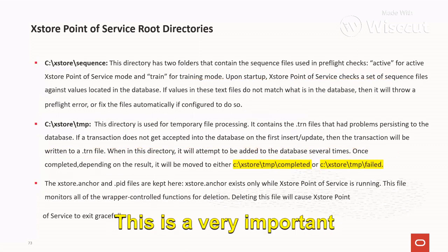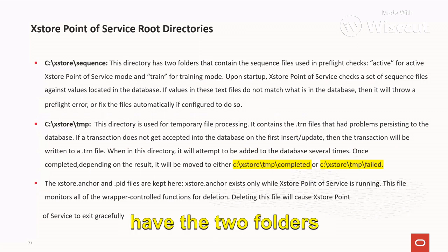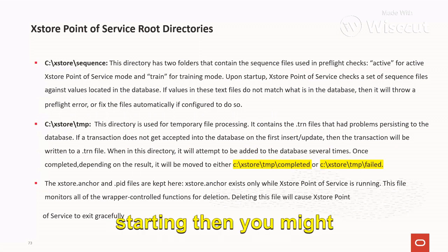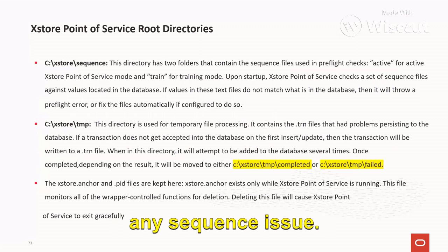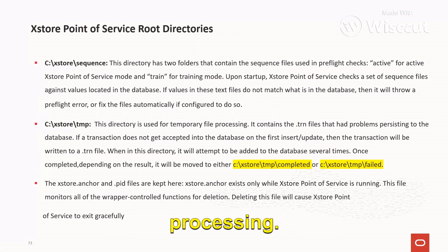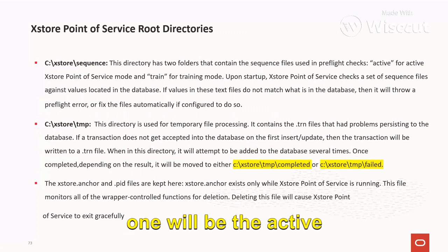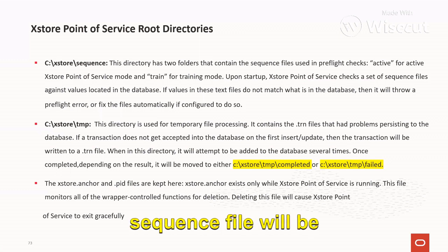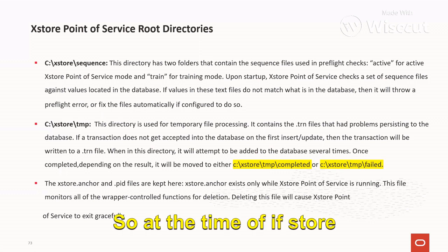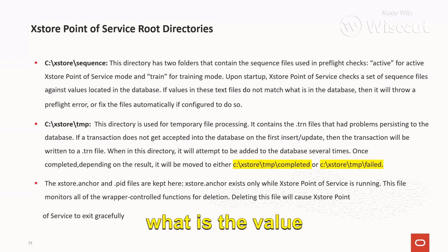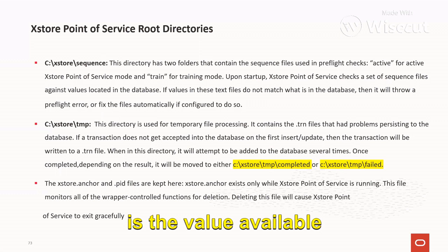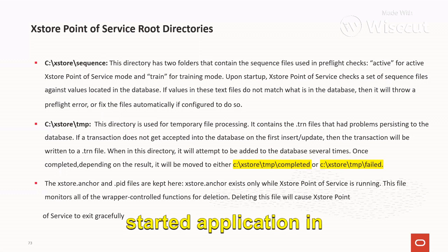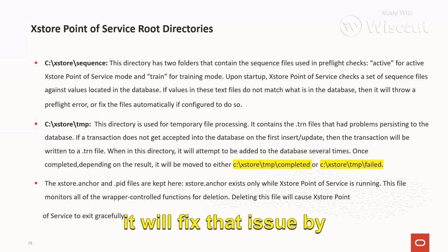Another is the C:\AccessStore\sequence directory. This is a very important directory — it will have two folders containing the sequence files used in the pre-flight checks. When Access Store is starting, you may see a message if there is any sequence issue. Inside this folder there will be two folders: one will be 'active' for Access Store point of service mode, and another will be 'train' for training mode. At store startup, the Access Store framework will check the value in the sequence file against the value in the database. If there is any mismatch it will throw an error, or if we have started the application in disaster mode, it will fix that issue by itself.